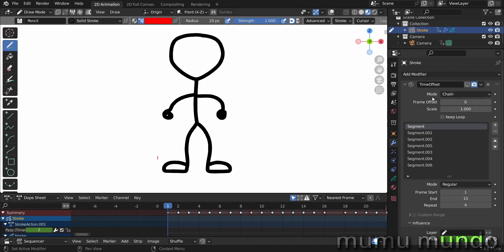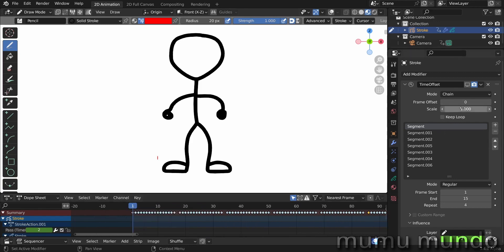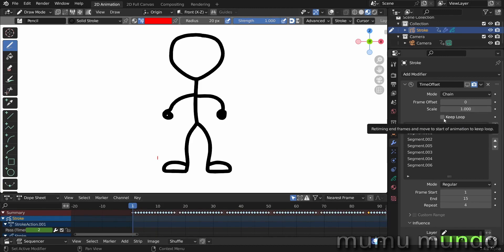The scale is the speed of the animations. If you put a value above one it's faster, and under one it's slower. The keep loop will loop your segments after the end.